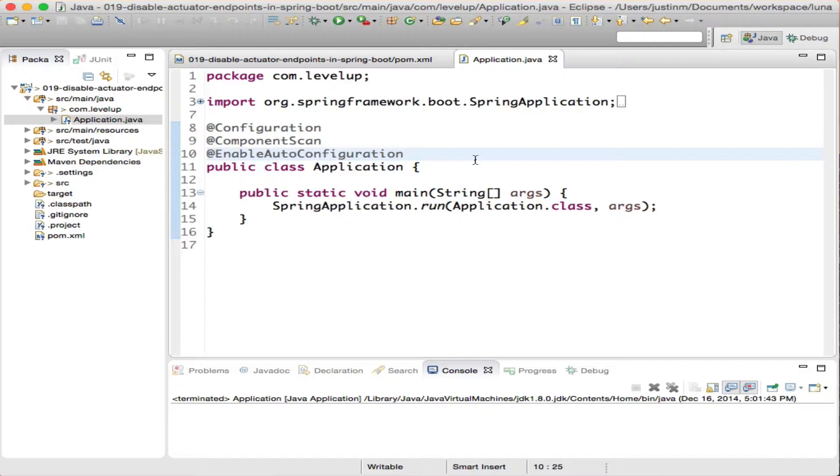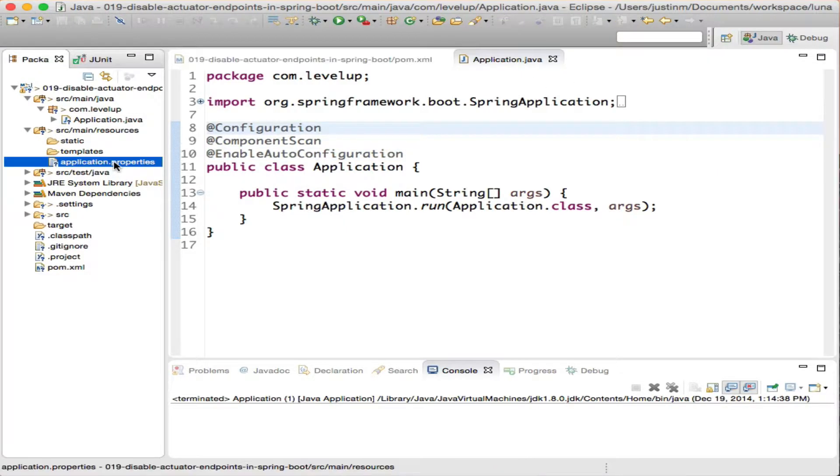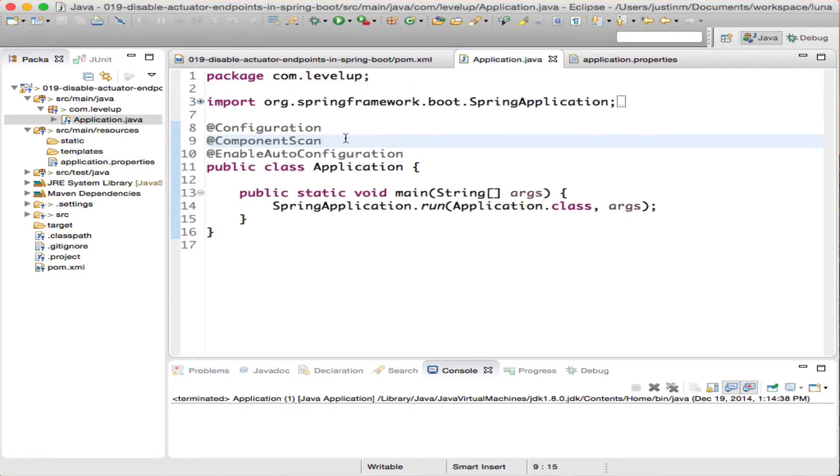Since the project we created has a blank properties file, let's add properties to support the health endpoint.